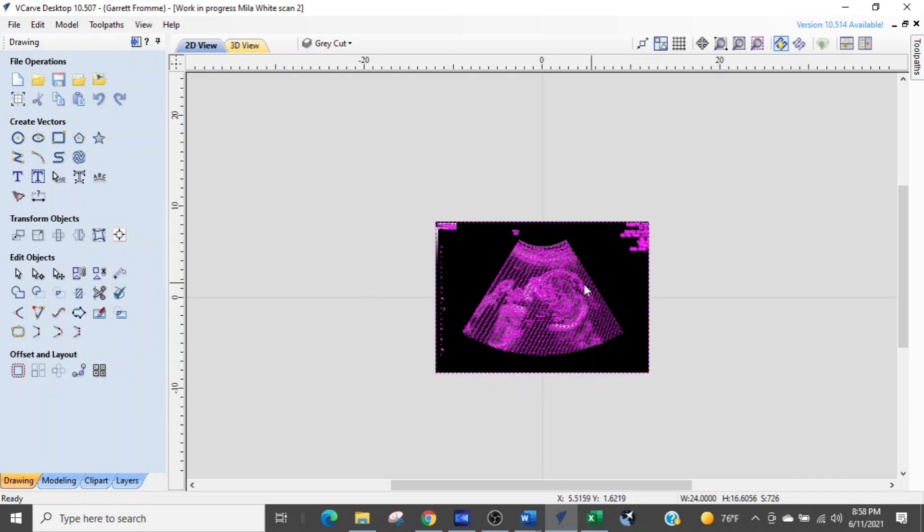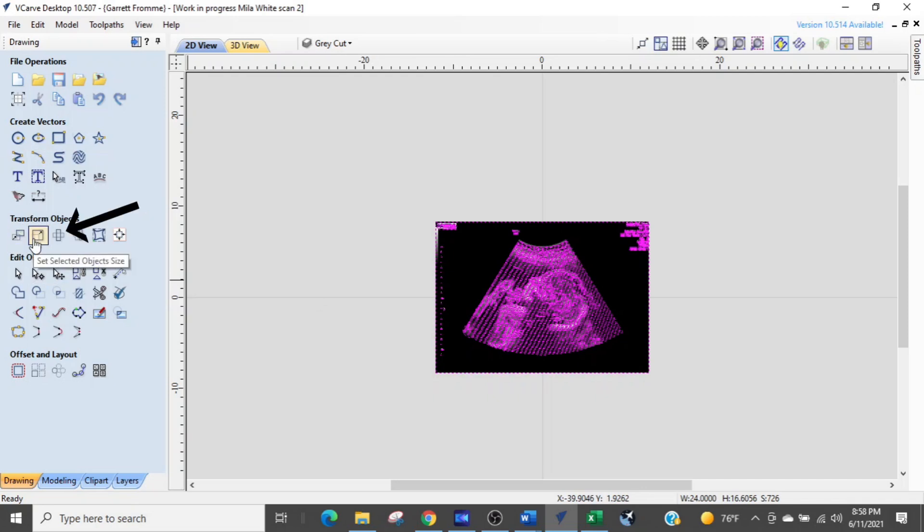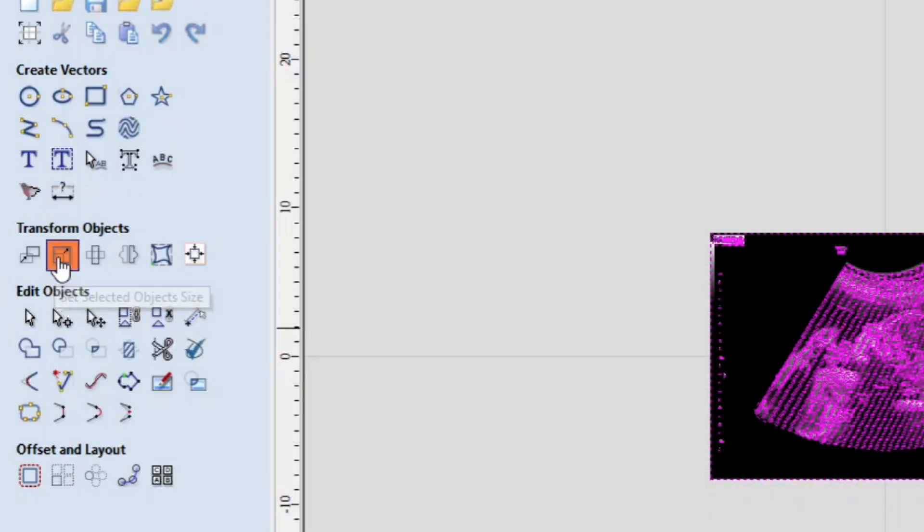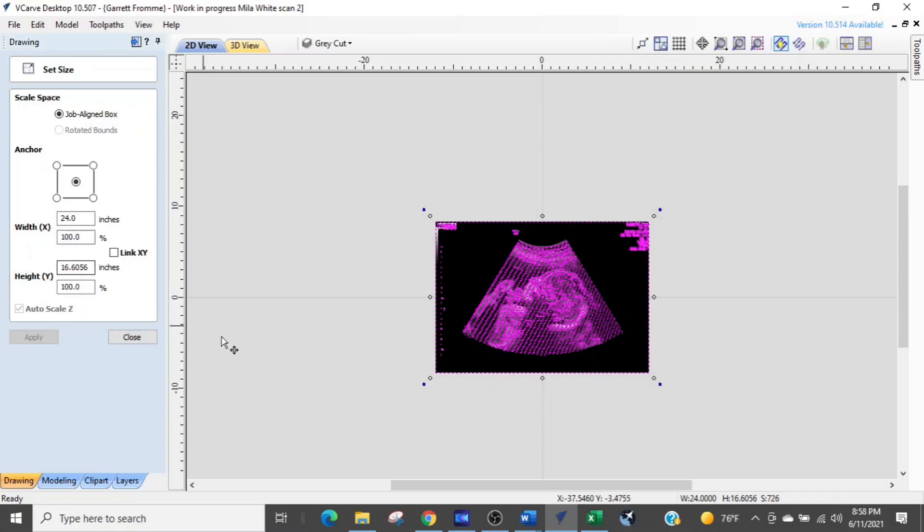So now we're ready just to downsize this. This is where it gets kind of cool. I've never taught this little tool before. So under transform objects the second icon in says set selected object size. What that's going to enable you to do is scale it down to the size that you need.